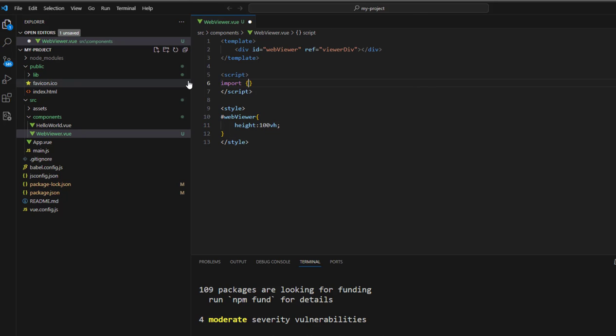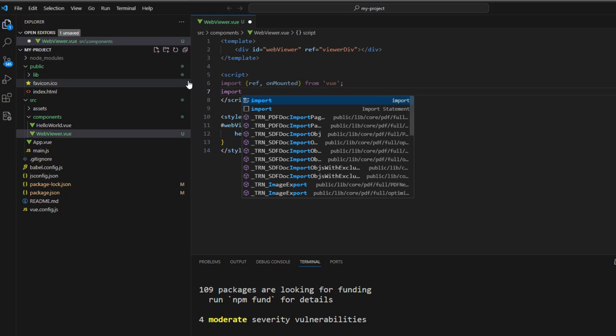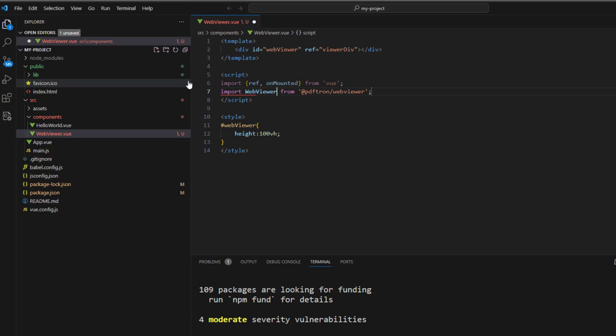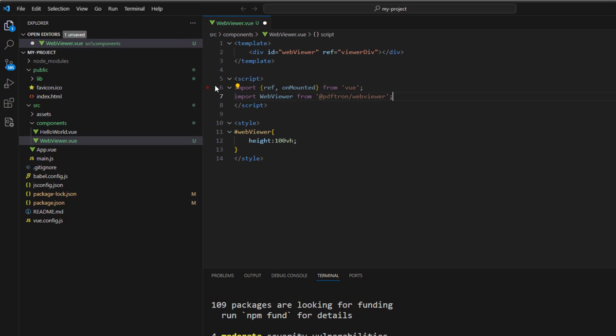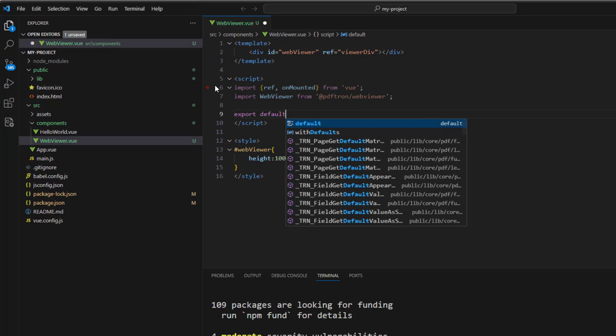Now let's start filling in the script part of the component. We'll need to import ref and onMounted from Vue. Next, we're going to import the WebViewer component, and we need to export something, so we'll give that the name of WebViewer.